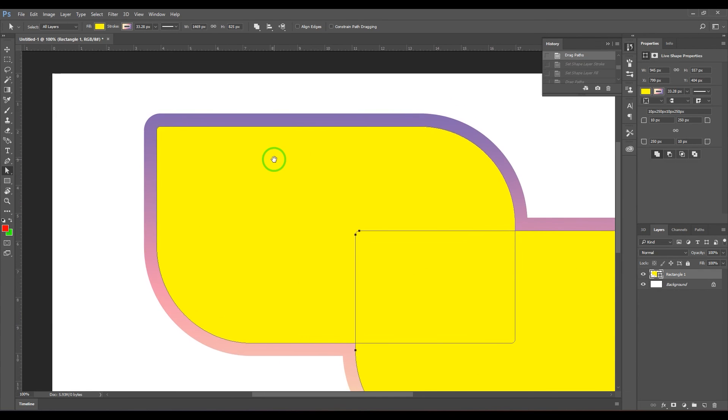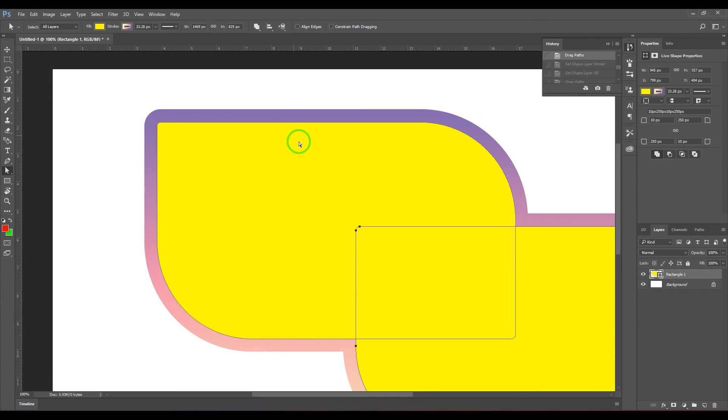So we have this shape here which is now a rectangle shape which has got all that options here.